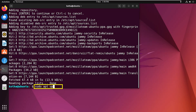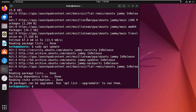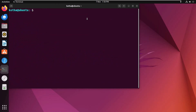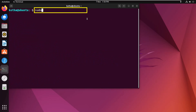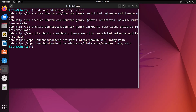After the repository is added successfully, update your repository list with the command 'sudo apt update'. Then to verify, run 'sudo apt-add-repository --list' and you can confirm that the Mozilla Team repository has been added successfully.